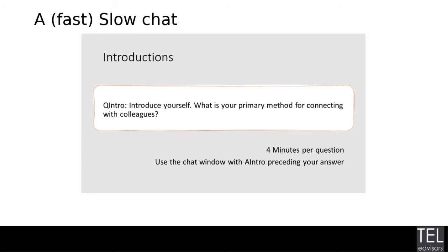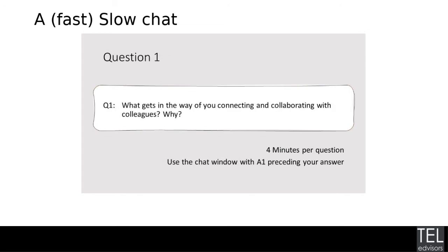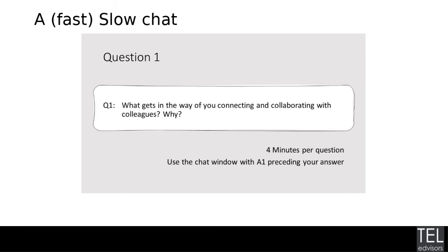So I might just move on to the next question, but please feel free to keep adding your responses in the chat. What gets in the way of you connecting and collaborating with colleagues and why? Are there particular issues involved, whether that's technical or maybe something else? And somebody's mentioned Zoom from before. Of course, I think we've all been using Zoom quite a lot lately.